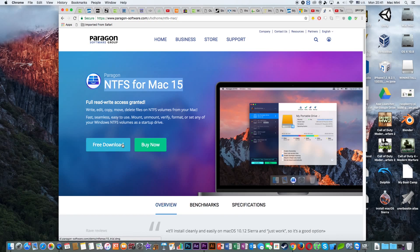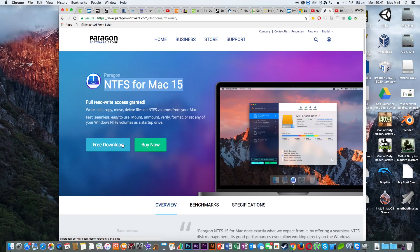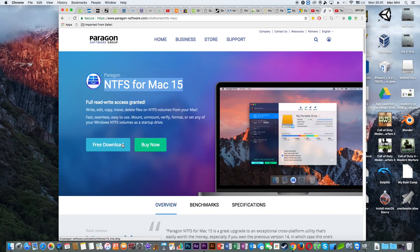This will allow us to format our USB flash drive into EXFAT because that way is going to be accessible on both Mac and Windows computers. So once you have downloaded, make sure to install it and then reboot your computer.